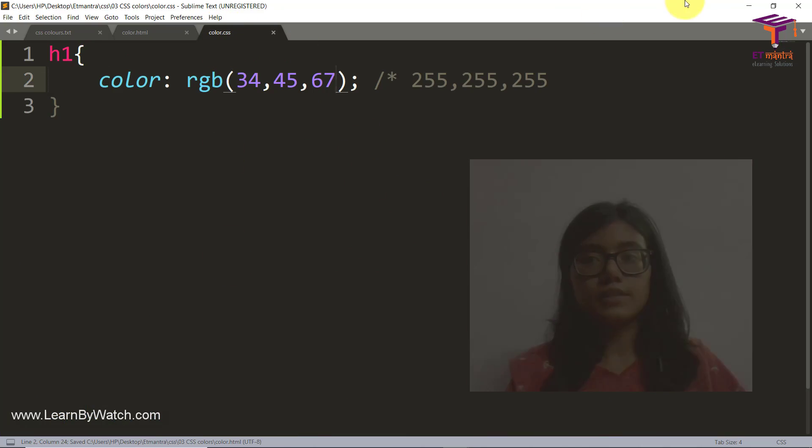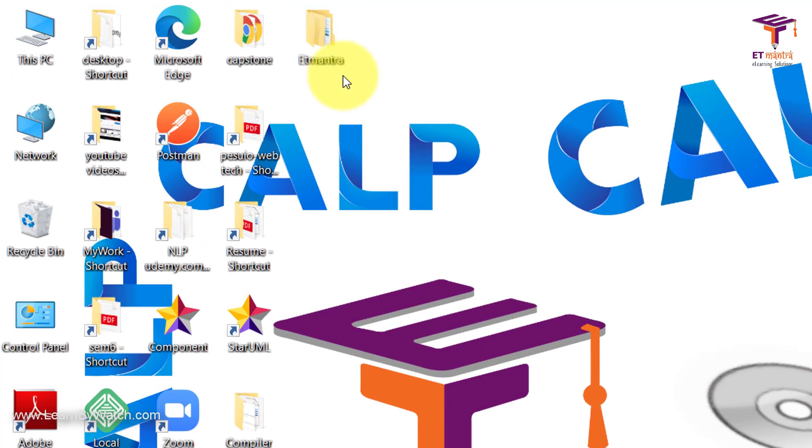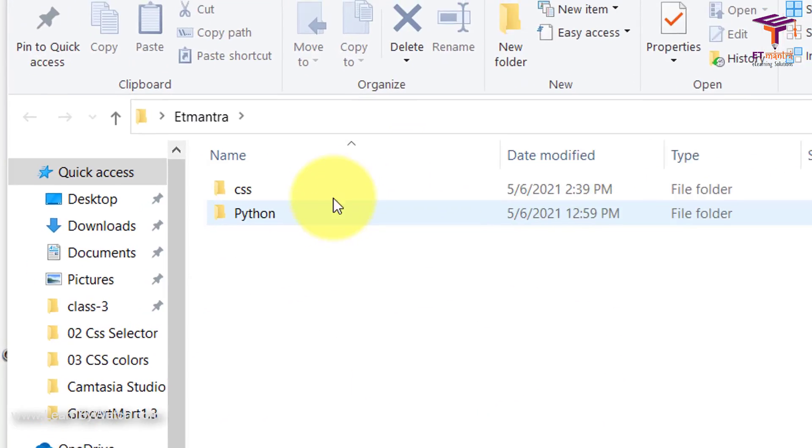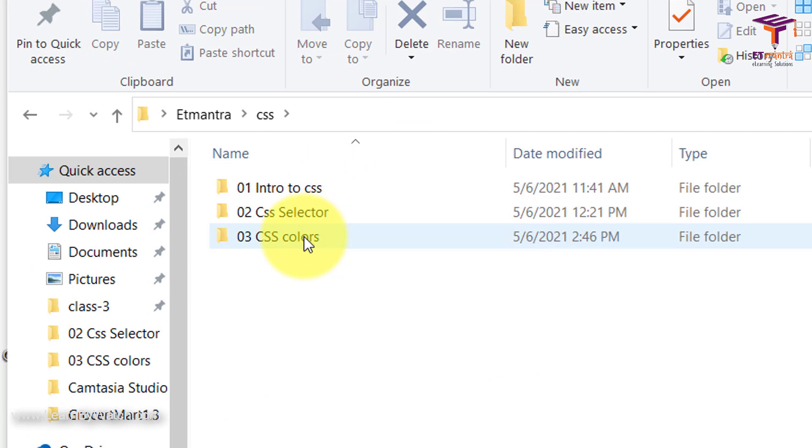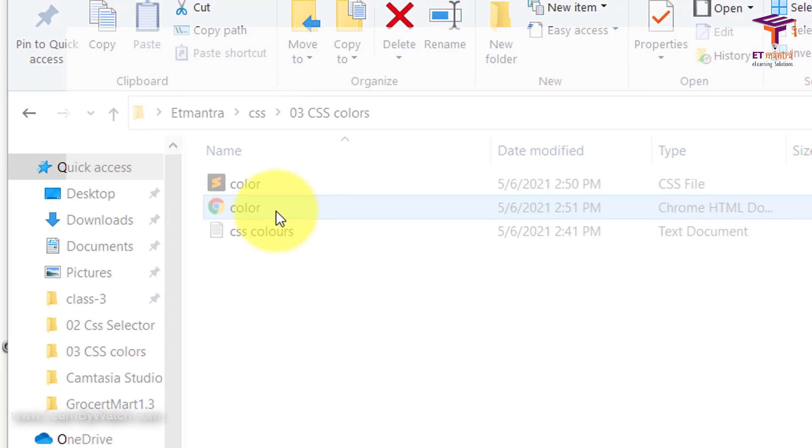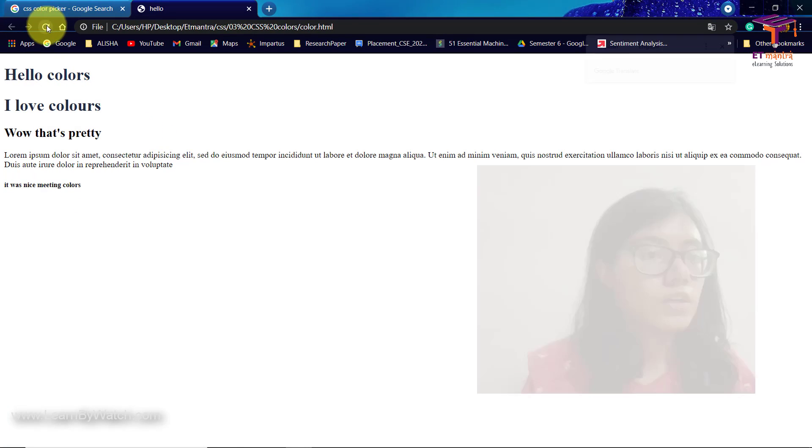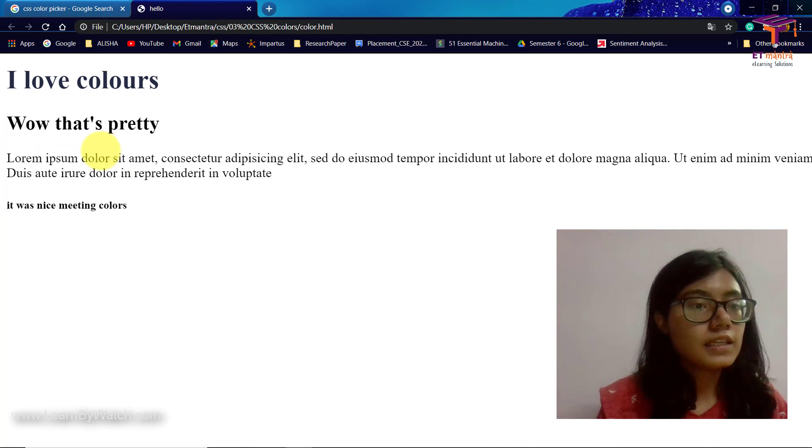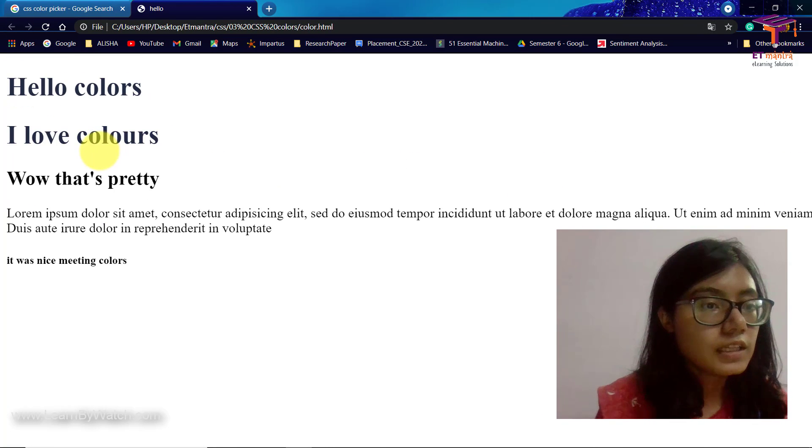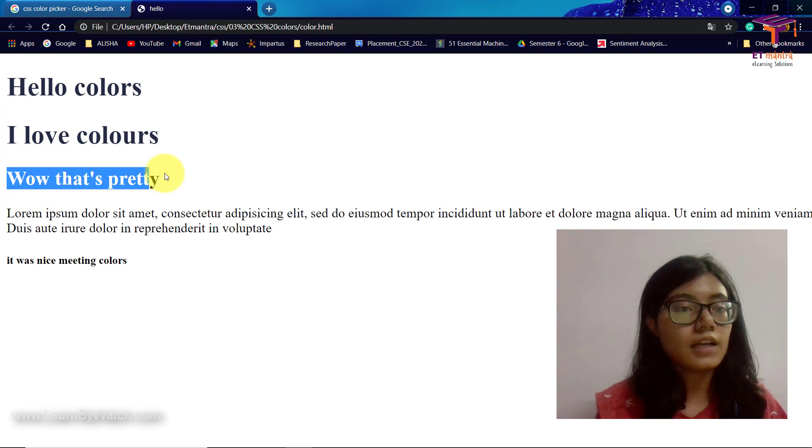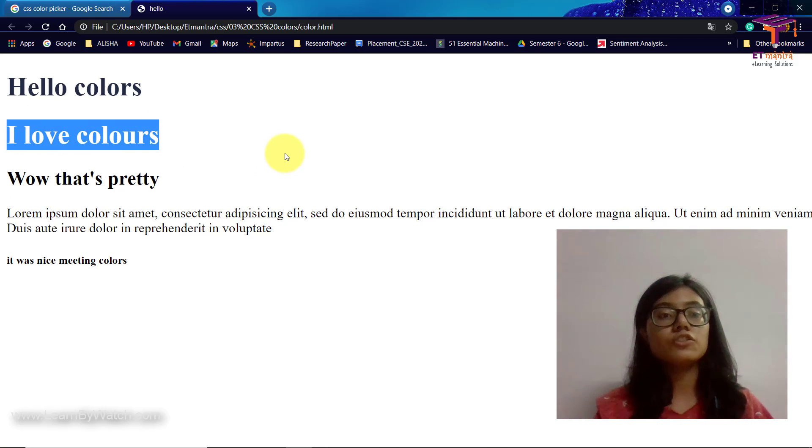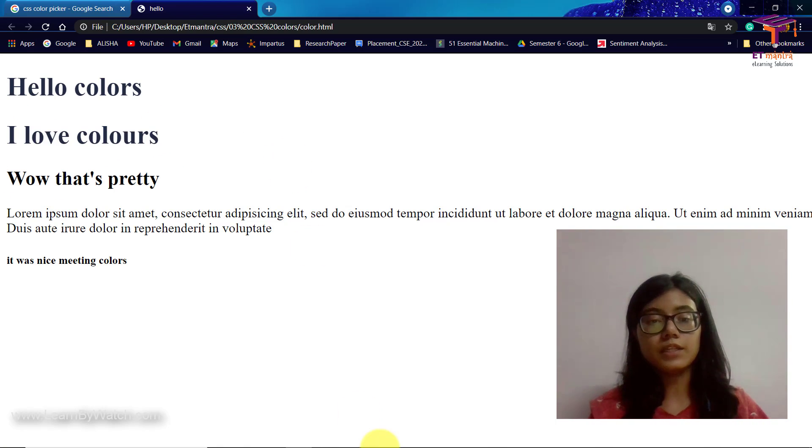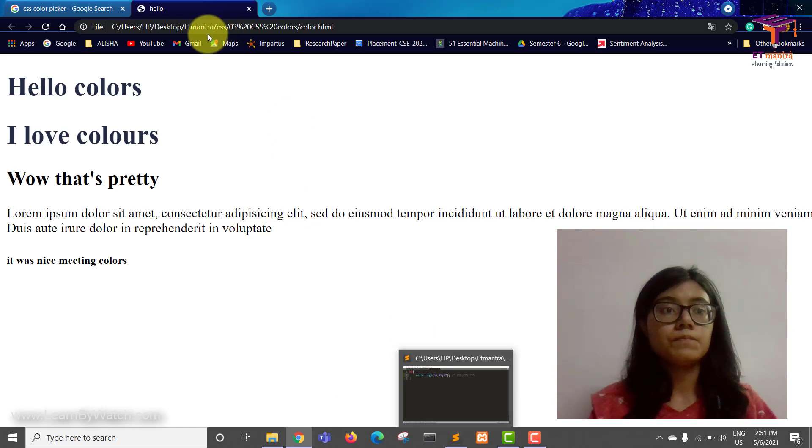Let's just open our file. And here we go. If you see carefully there's a slight difference between this color and this color. But because it's not that visible, let's try some other color.